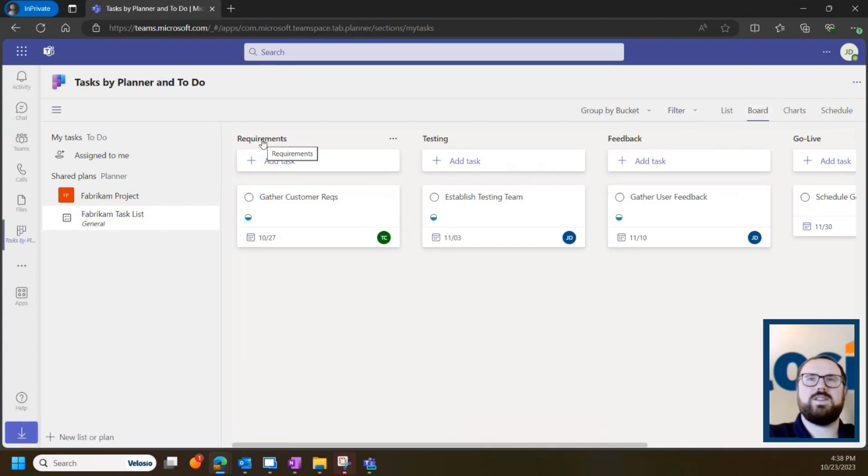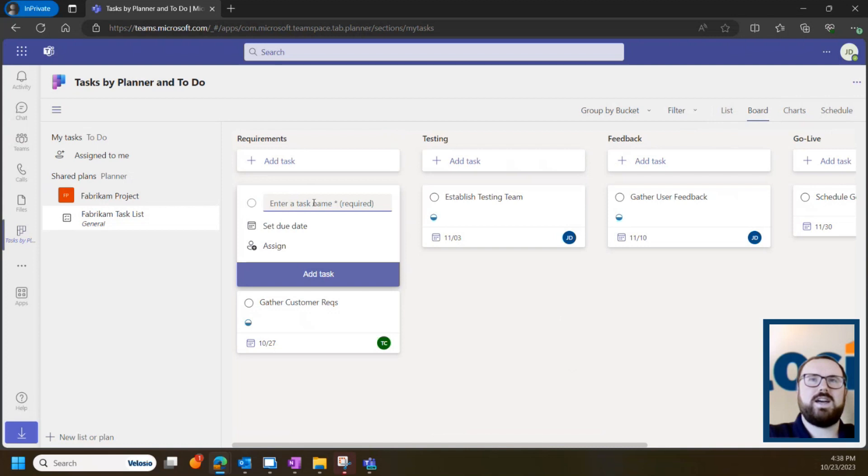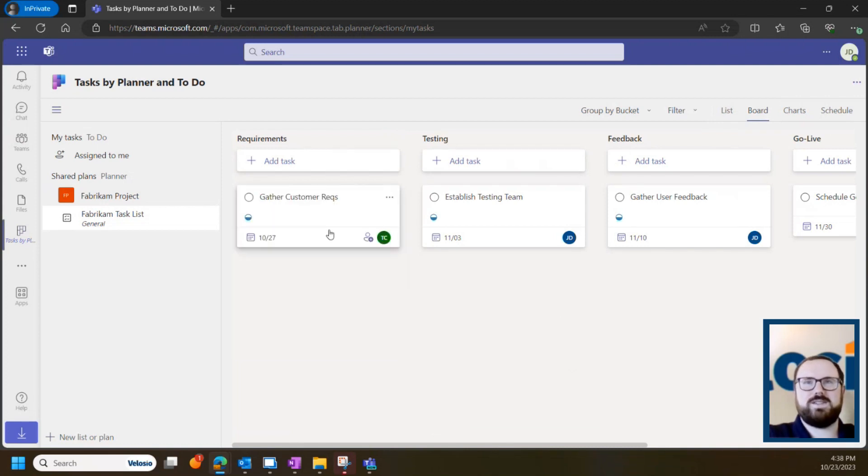Whenever you create a task in a bucket, you can just click add a task and it can be as simple as giving it a name, a due date, and assigning it to someone. But you can go a lot deeper than that.